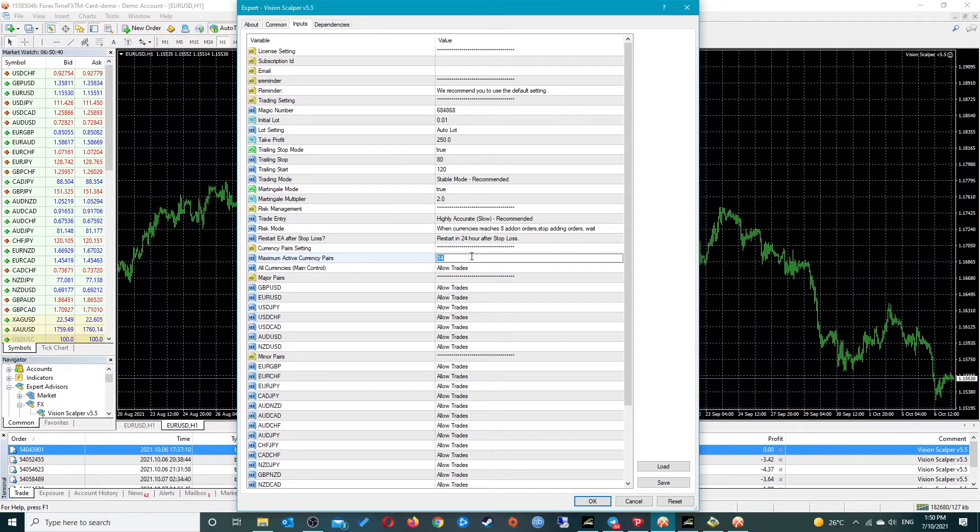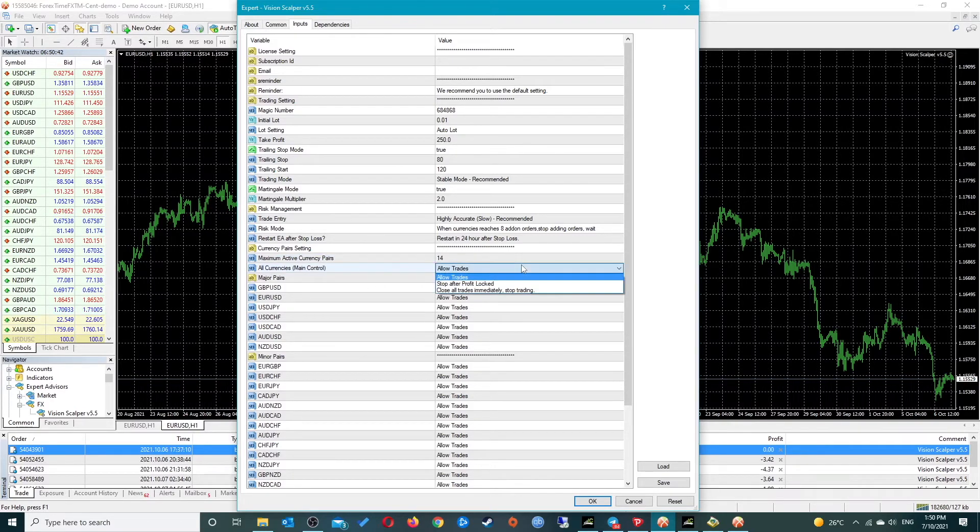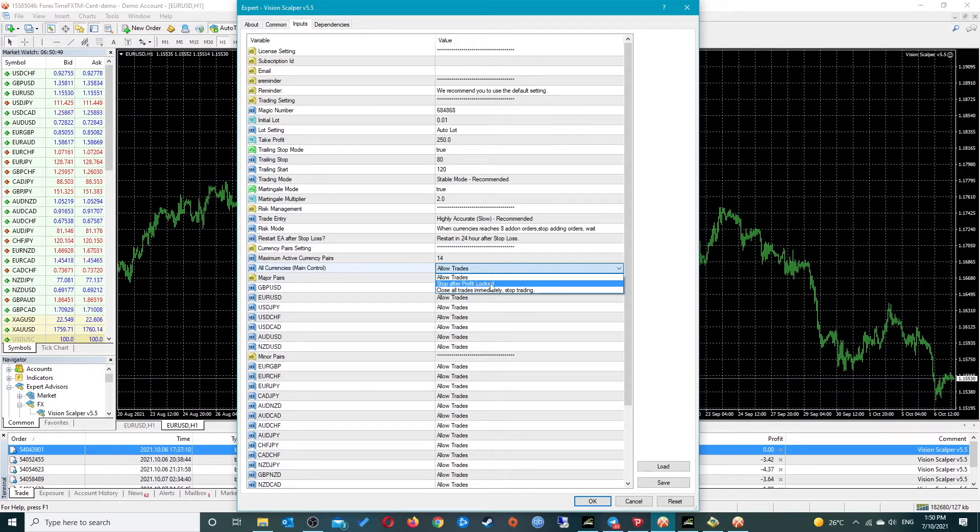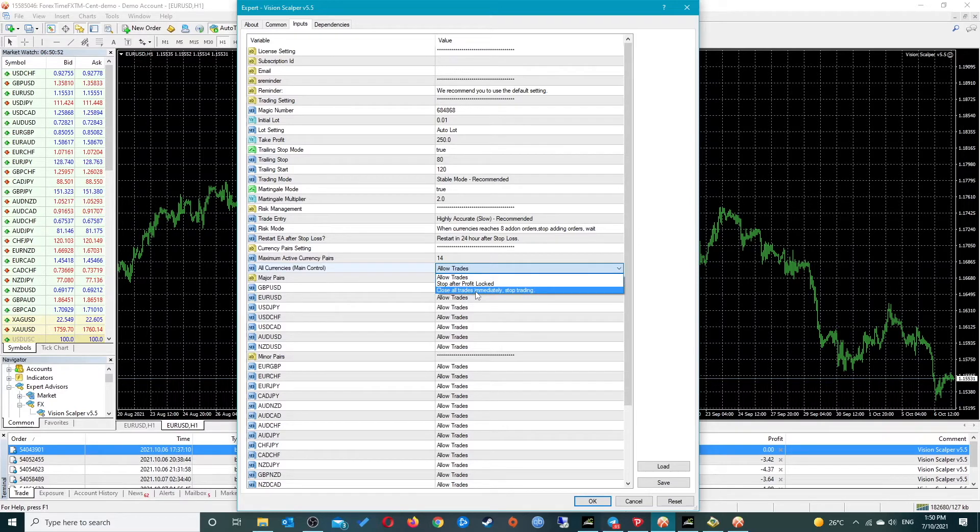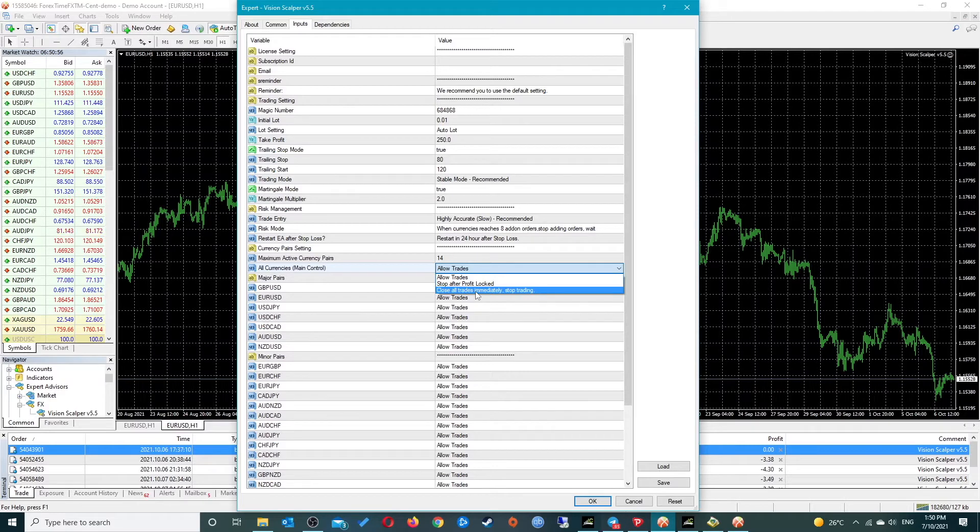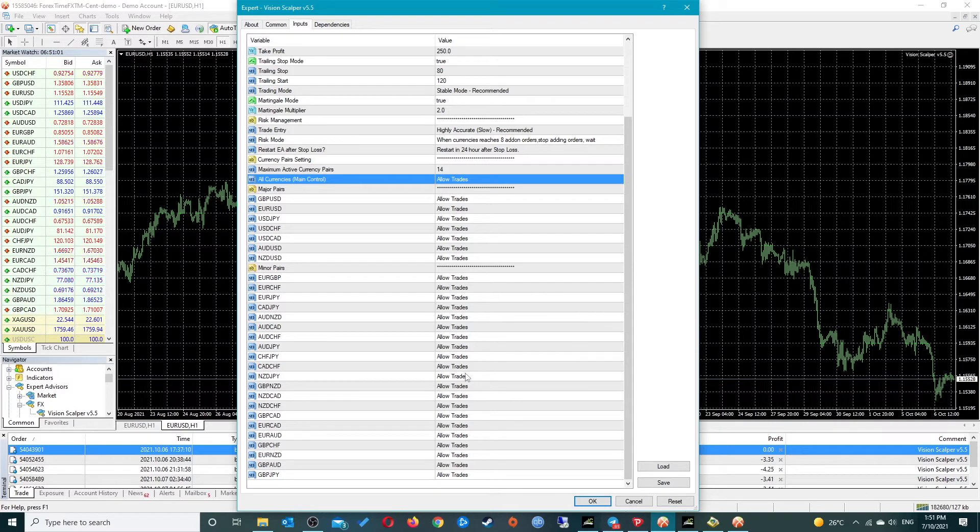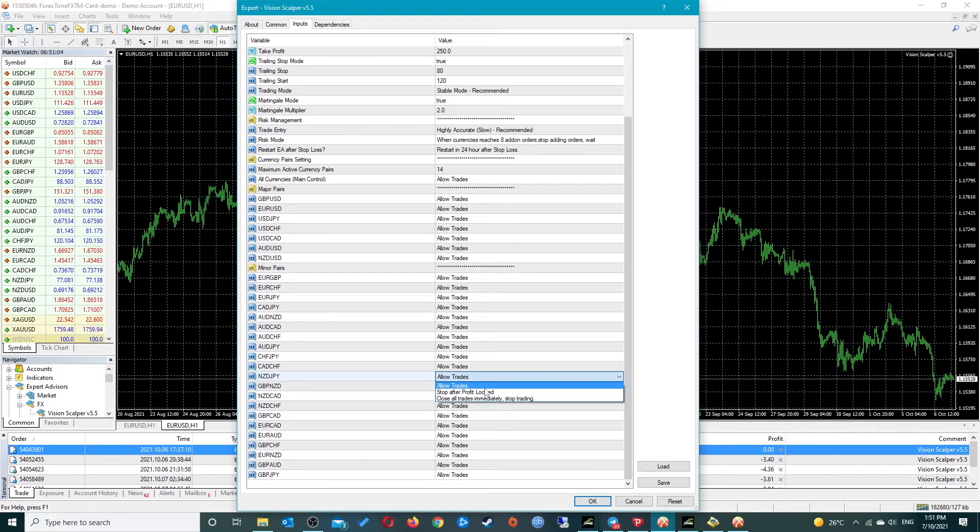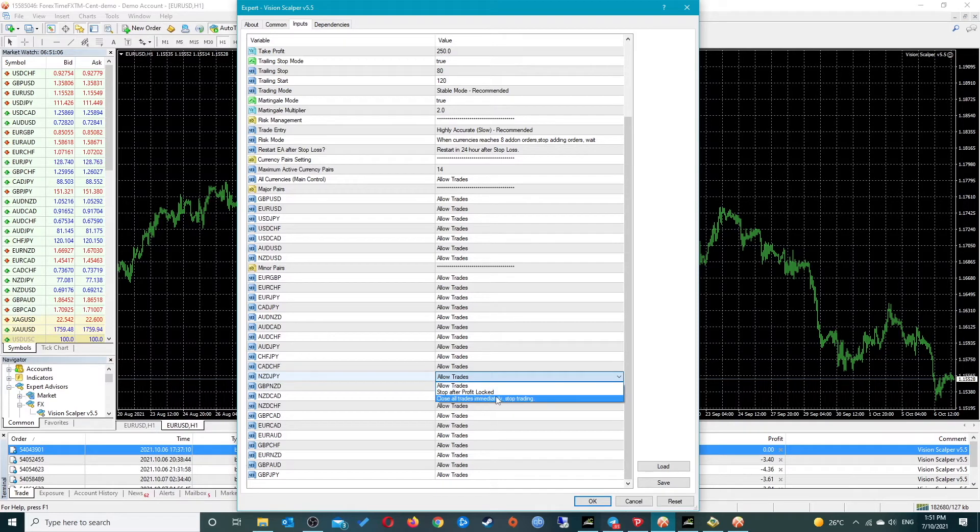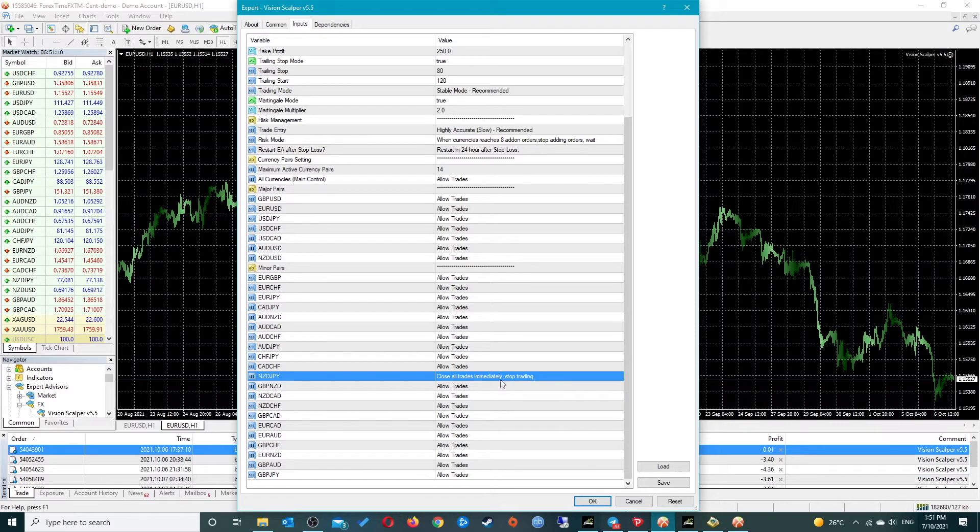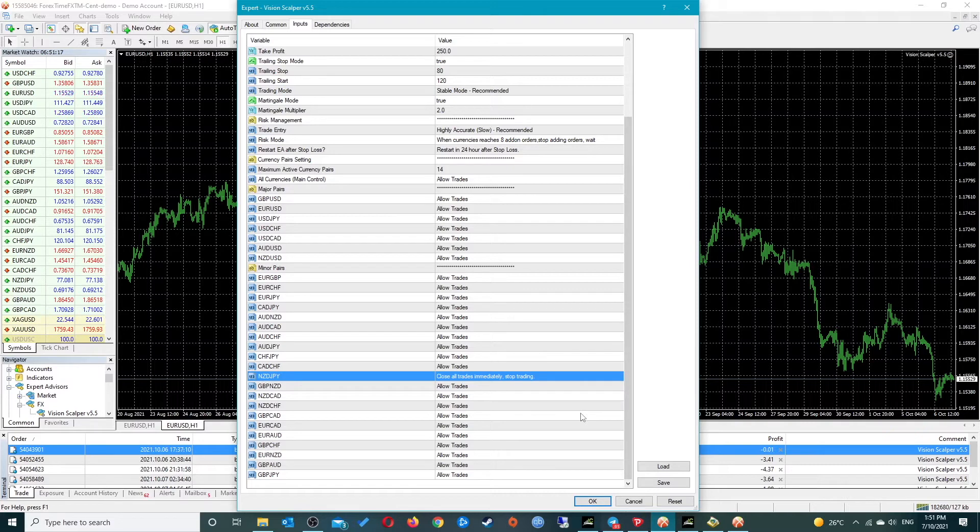This is the main control for all currencies. You can allow trades for all the currencies, you can stop after the profit is locked, or you can close all trades immediately and stop trading if you want. It's like a panic mode kind of thing. These are all the pairs down here that you can set. If you don't want it to trade NZD/JPY, you can close all its trades right there.